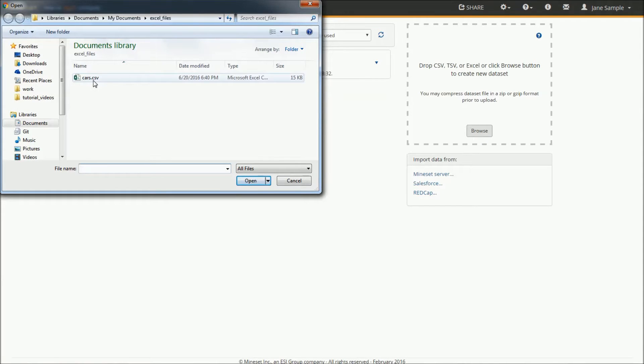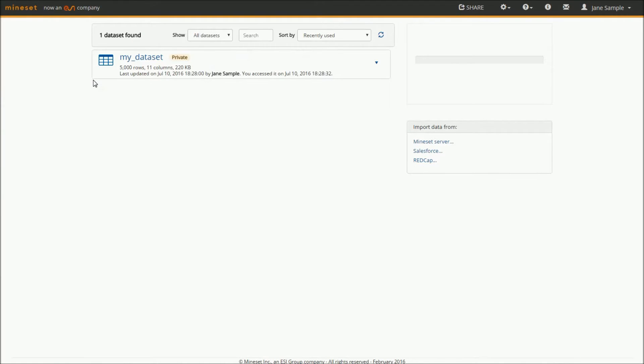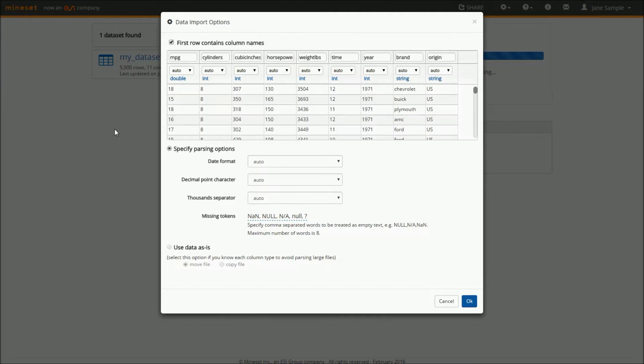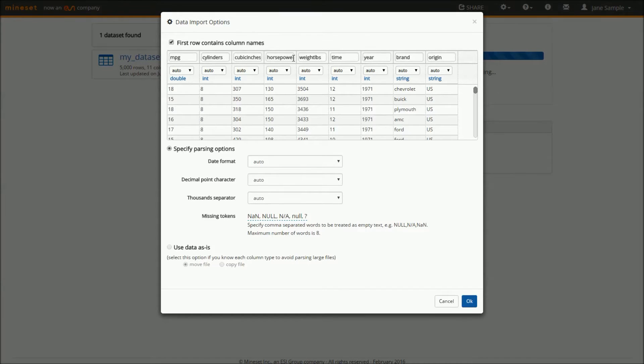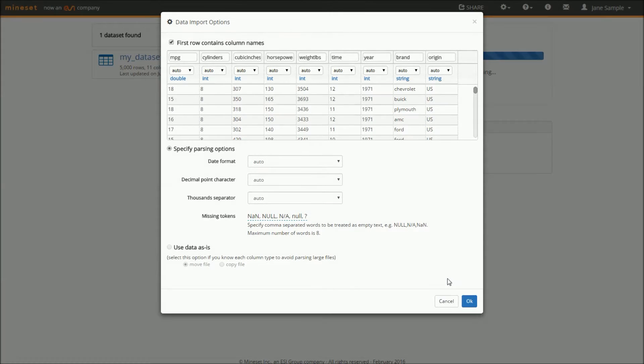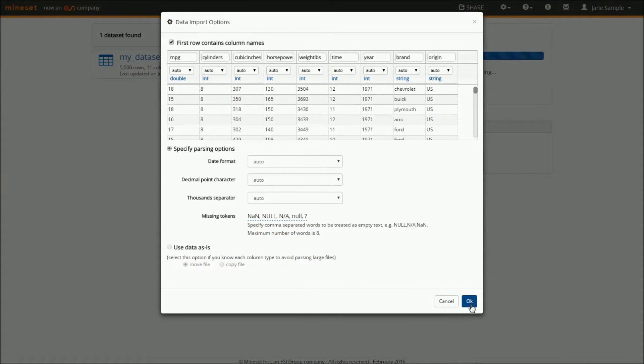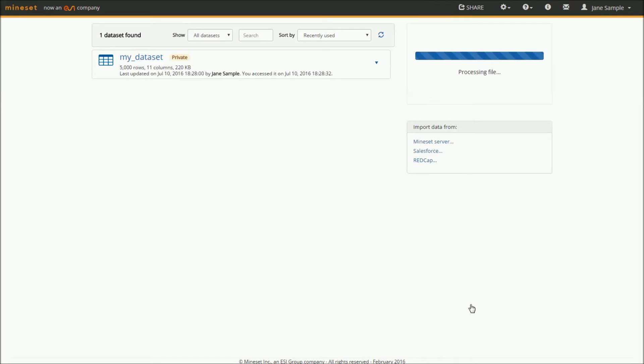I'll start by loading a dataset containing information about a set of cars, their miles per gallon, horsepower, and other features. Once I verify the column names and data types seen in this preview are correct, I can proceed to the Data Overview tab.